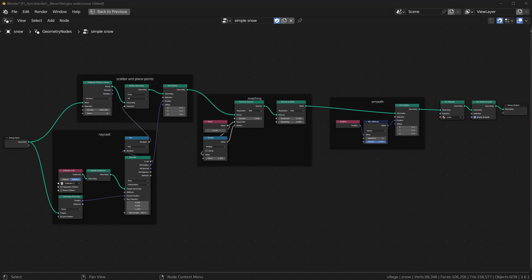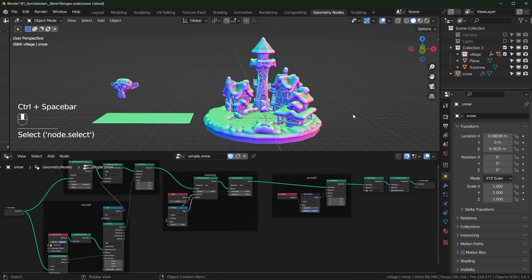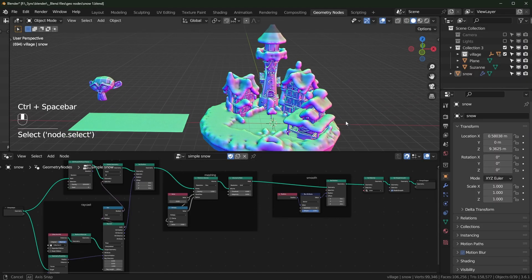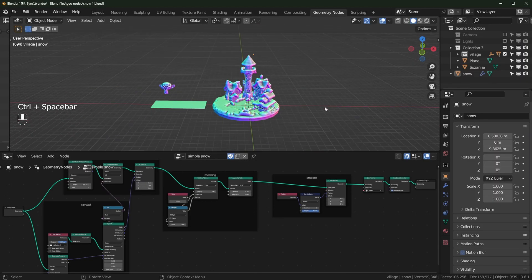Welcome to the second channel. In this one we're just going to make some snow with geometry nodes. These are the nodes if you want to take a picture so you can recreate it exactly. We'll be starting from scratch in this one, and this is the effect we're going to be getting.